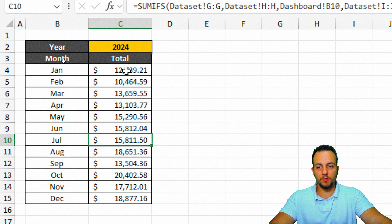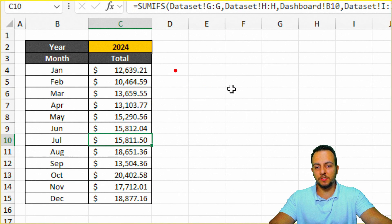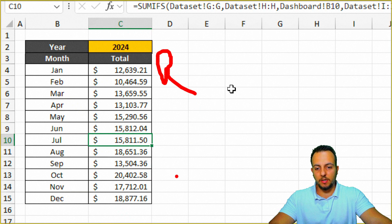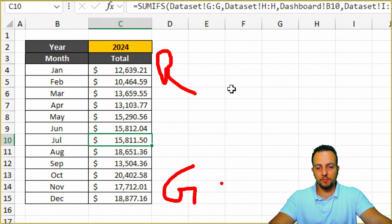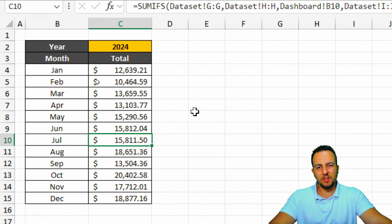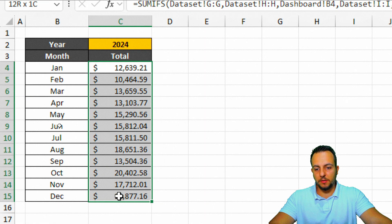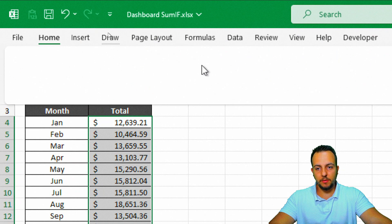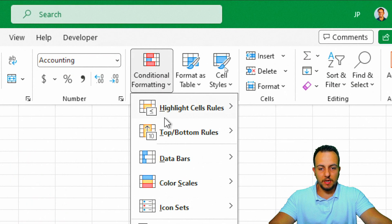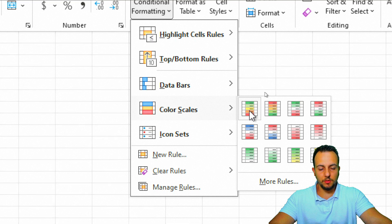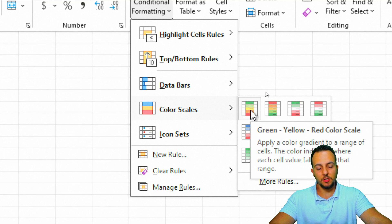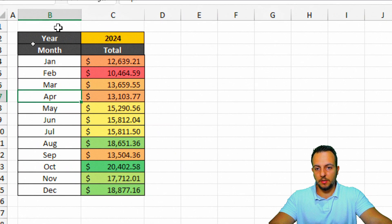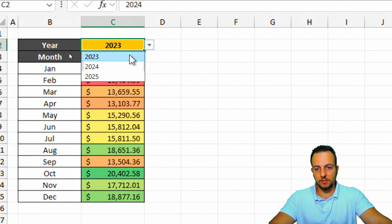Now for conditional formatting: I want the minimum value painted red and the largest painted green. I'll select all the values, go to the Home tab, choose Conditional Formatting, Color Scale, and select the first option — green, yellow, and red. Our first analysis with color scale is basically done.